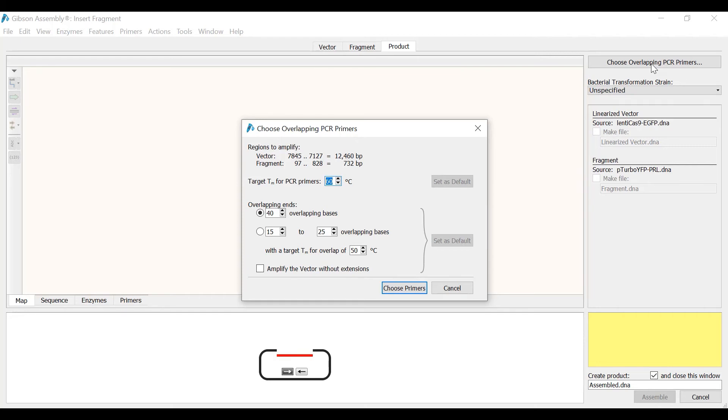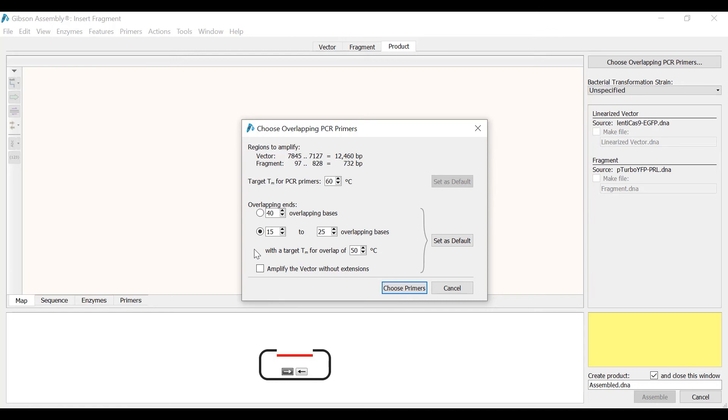The PCR primers will be designed to contain overlapping ends to permit Gibson assembly. Depending on your Gibson assembly protocol, you can select to have overlapping bases of a certain length, such as 40 bases, or you can specify a range of overlapping bases, such as 15 to 25 bases. Since I will be using the Gibson assembly cloning kit from New England Biolabs, I will select the latter option. This is because the manufacturer recommends using overlaps between 15 and 25 bases with a target melting temperature of approximately 50 degrees Celsius for the overlaps.